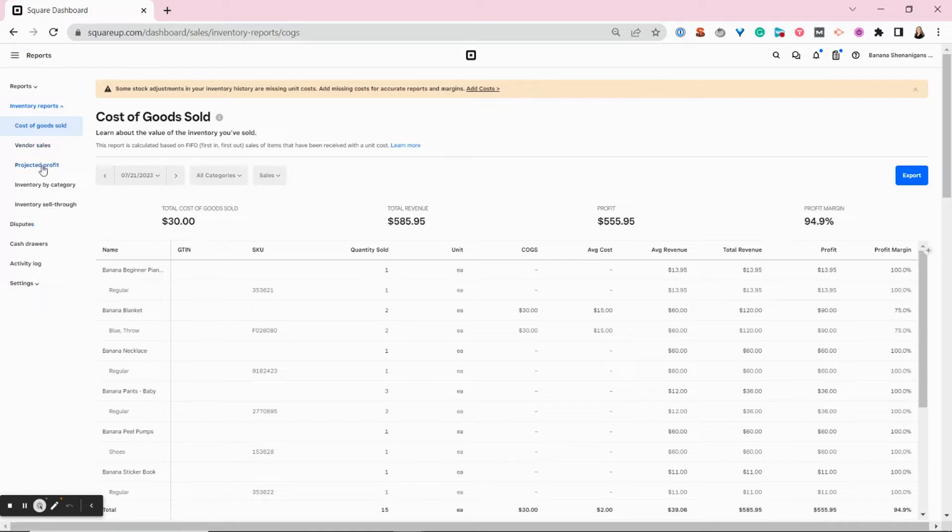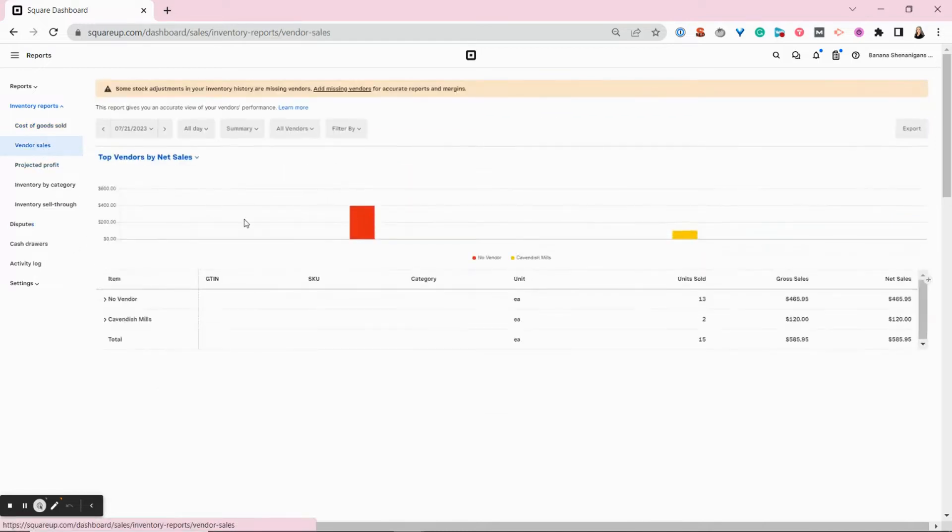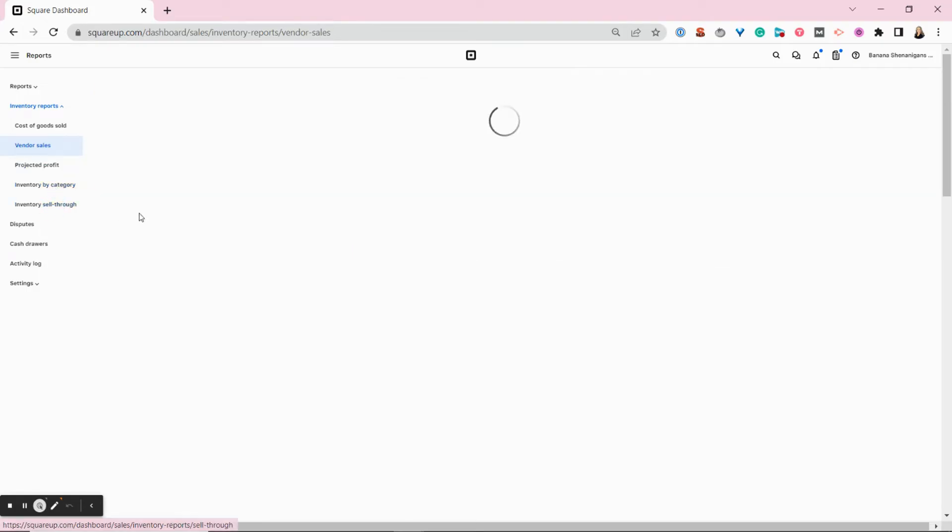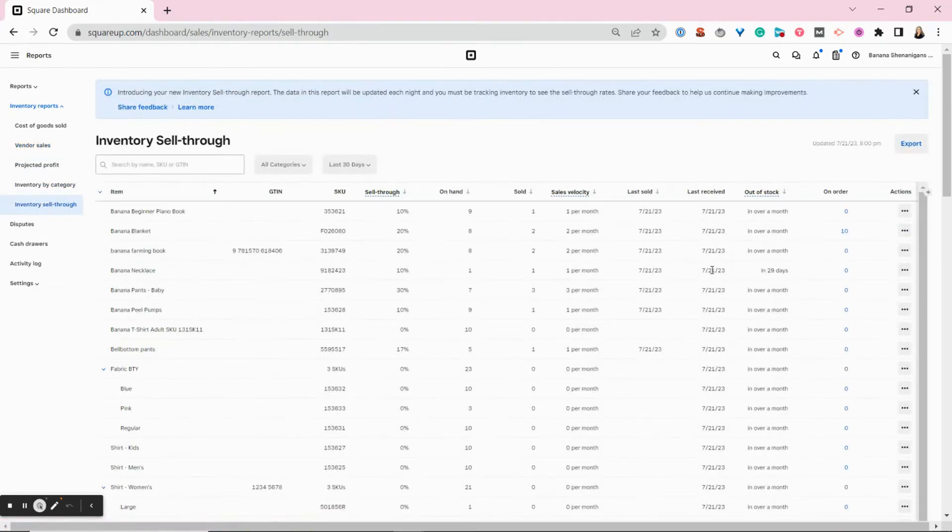Then I also want to show you your vendor sales. You can see which of your vendors are top performers for you. Projected profit and inventory by category are pretty self-explanatory, but you also have this inventory sell through report, which is incredibly useful.